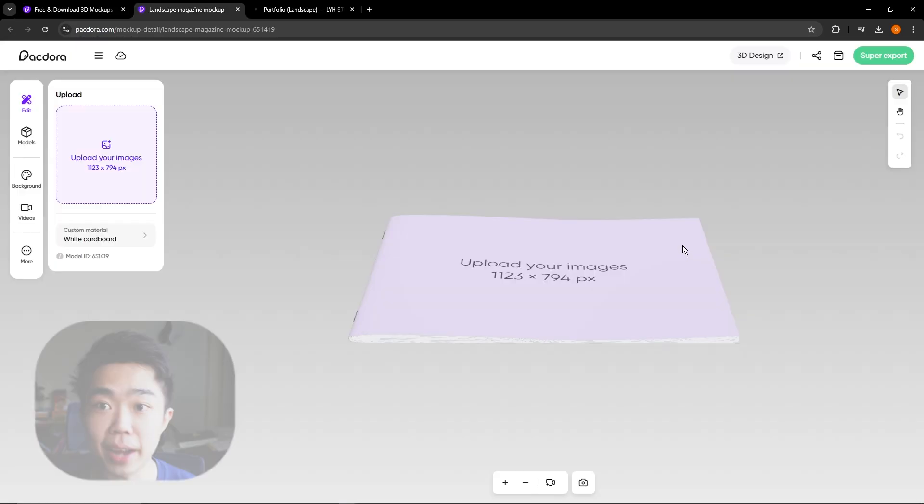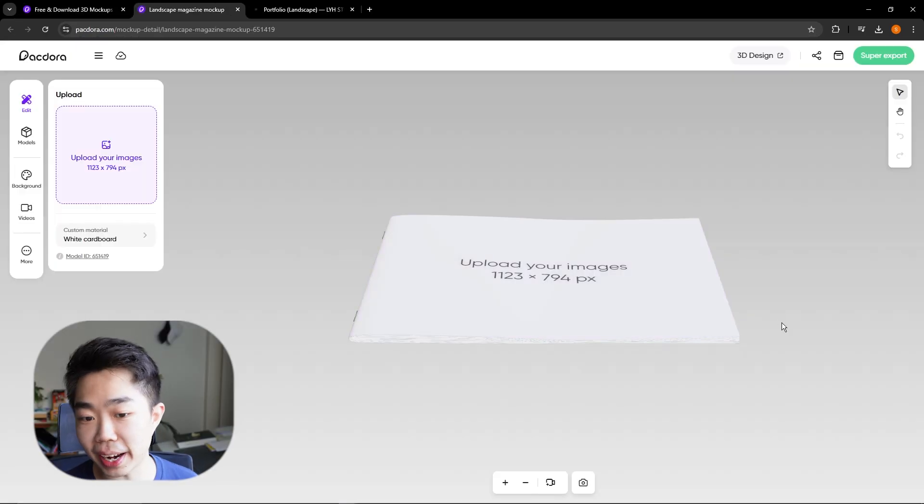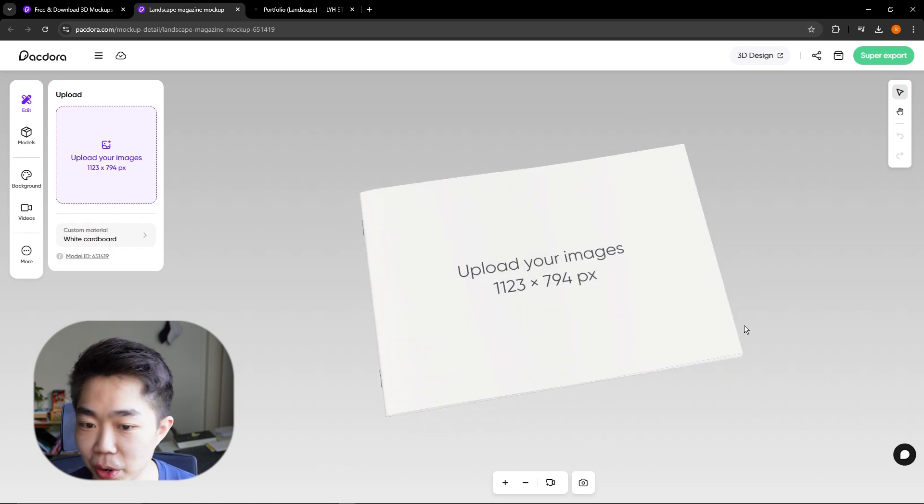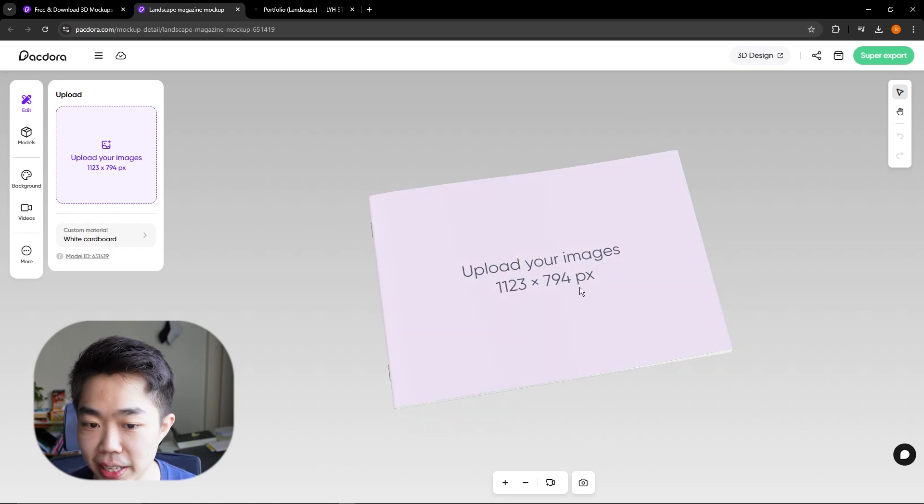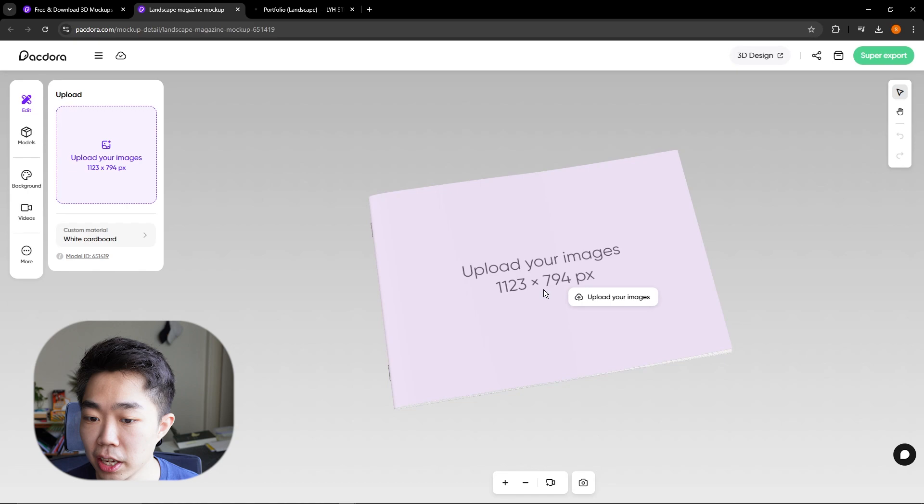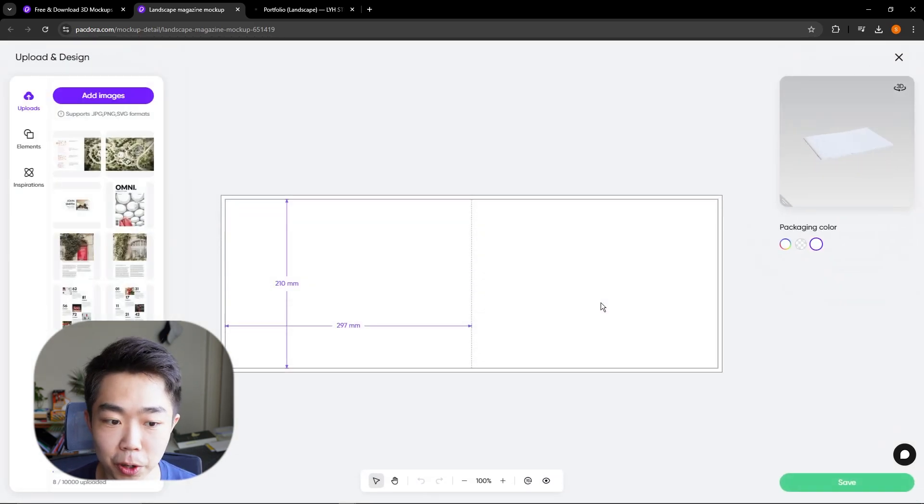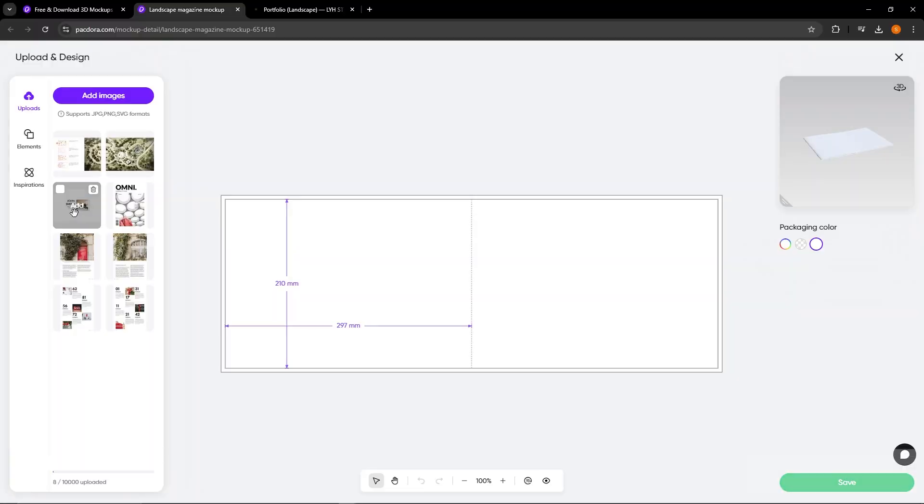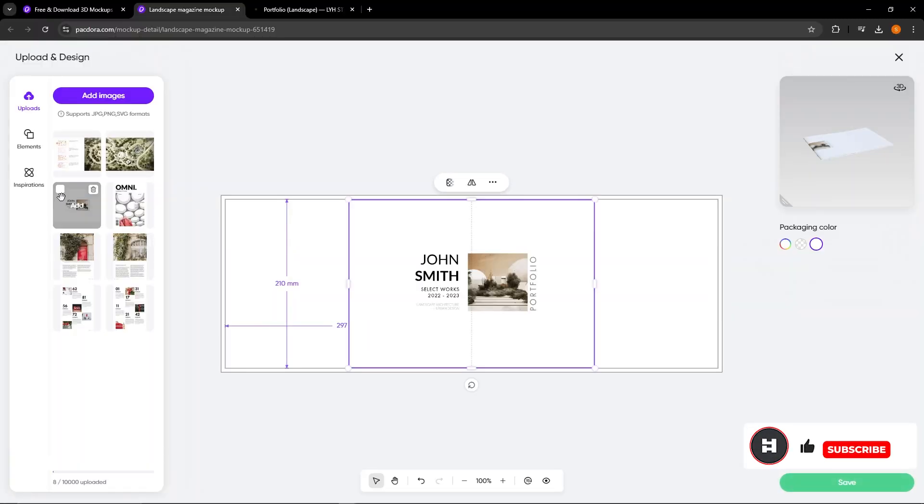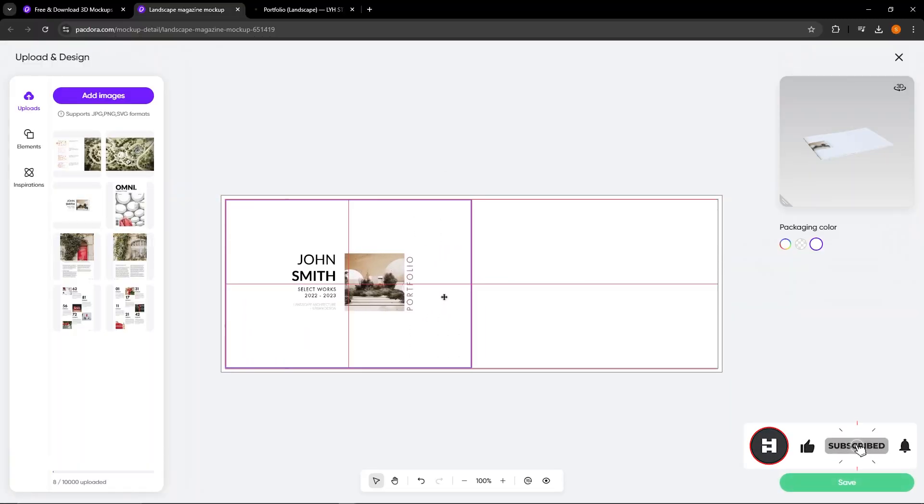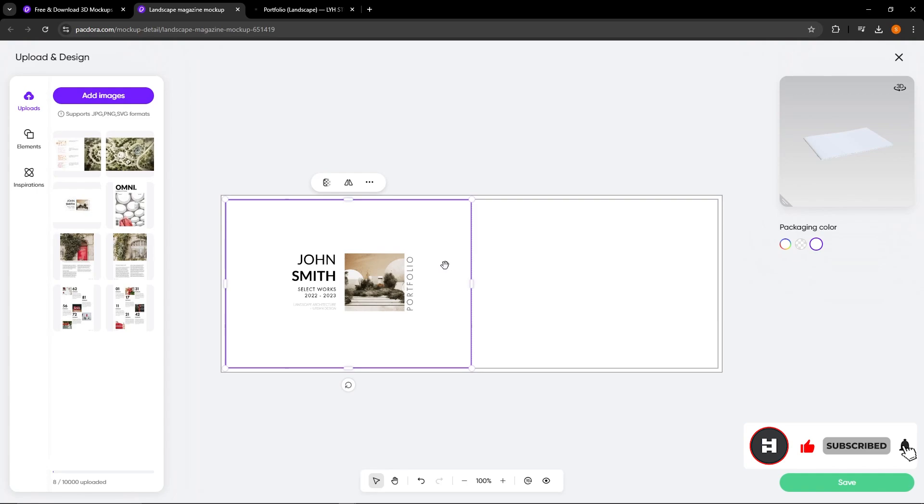So I'm going to go ahead and click on that. It's going to bring up something like this, and all you really have to do is upload your image. It's going to tell you how many pixels it is. So I'm going to go ahead and click here, upload my image. And since I am a prepared YouTuber, I have already had this in here. So I'm going to go ahead and just drag that onto the box.